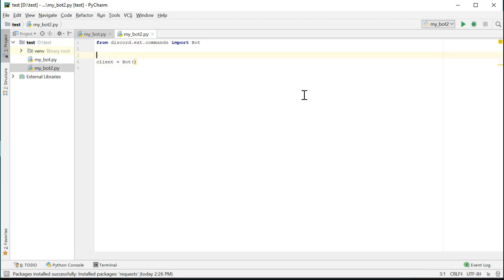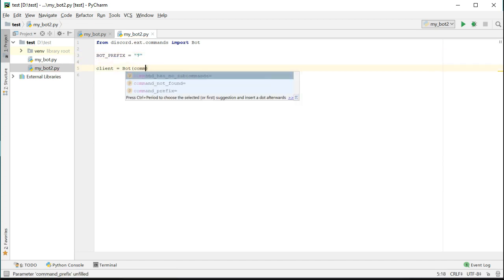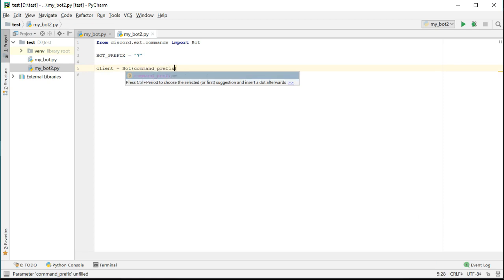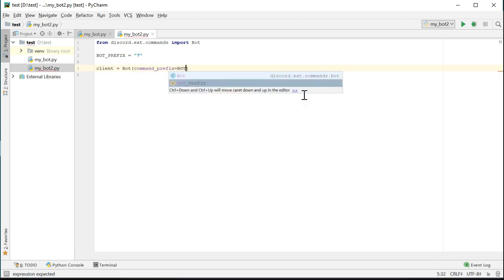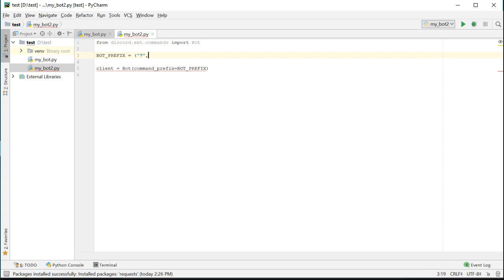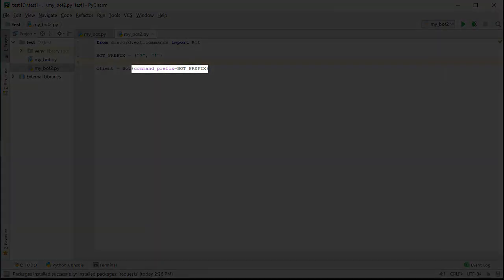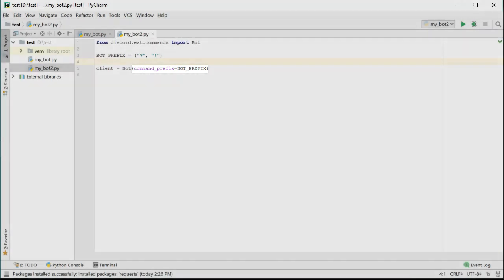Let's create a variable at the top of the file called bot prefix. For this example, I'm going to use a question mark as the bot prefix. Any message received that starts with this character will be considered a bot command. You can actually allow multiple prefixes by storing them all within a tuple. Let's add the exclamation point too. After creating this bot prefix variable, we need to pass it as the command prefix argument when creating the bot object.